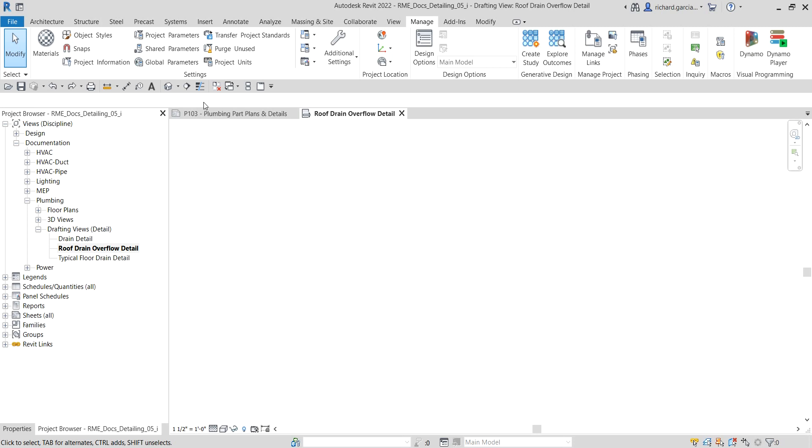What's up guys, Learning with Rich here. In this video we're going to create a drafting view, but this time we're going to import a CAD drawing into our drafting view.